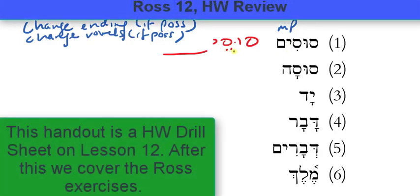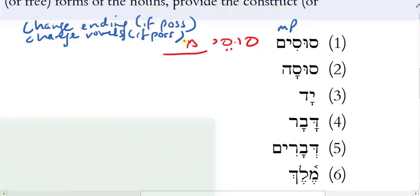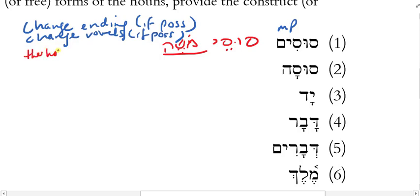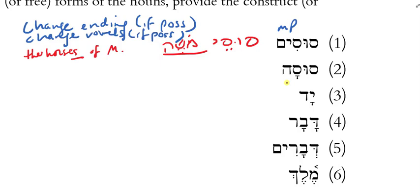For number one, we have 'susay' as the masculine plural construct of 'susim.' If I had something like 'susay Moshe,' how would I translate that? The horses — plural — of Moses. Why am I saying 'the horses of Moses' and not just 'horses of Moses' or 'some horses of Moses'? Why am I translating this as a definite noun, since I don't have an article on 'susay'?